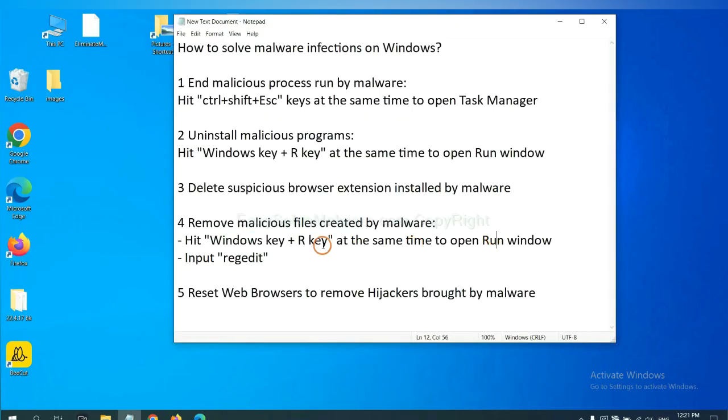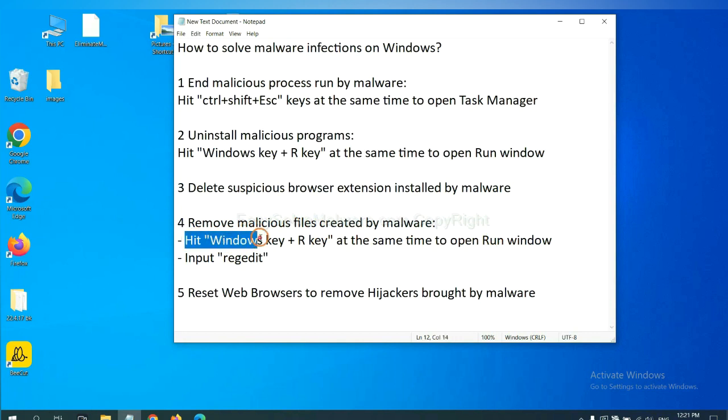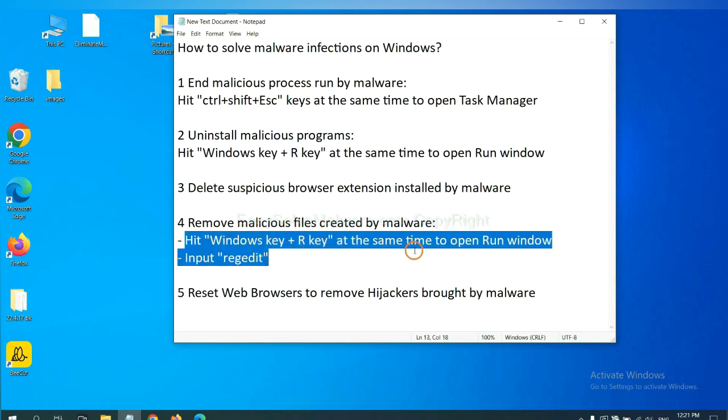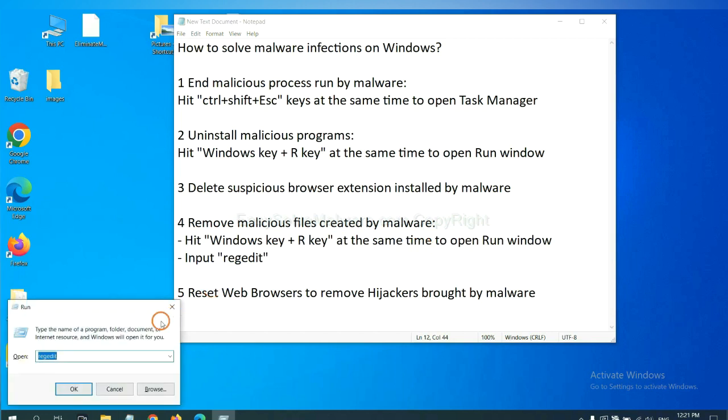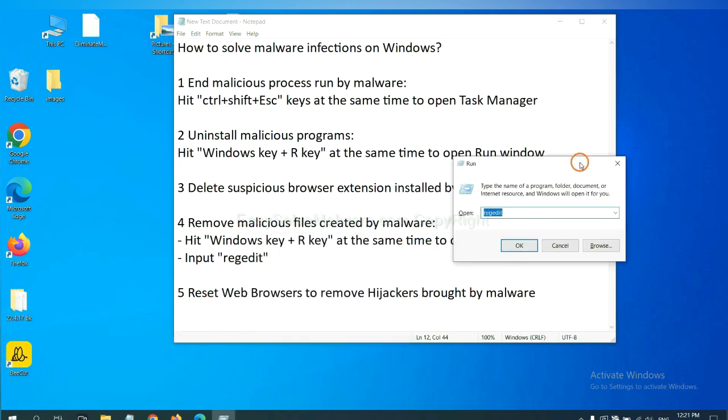Next, we need to remove malicious files created by malware. Hit Windows key and R key at the same time. In the run box, input regedit and click OK.